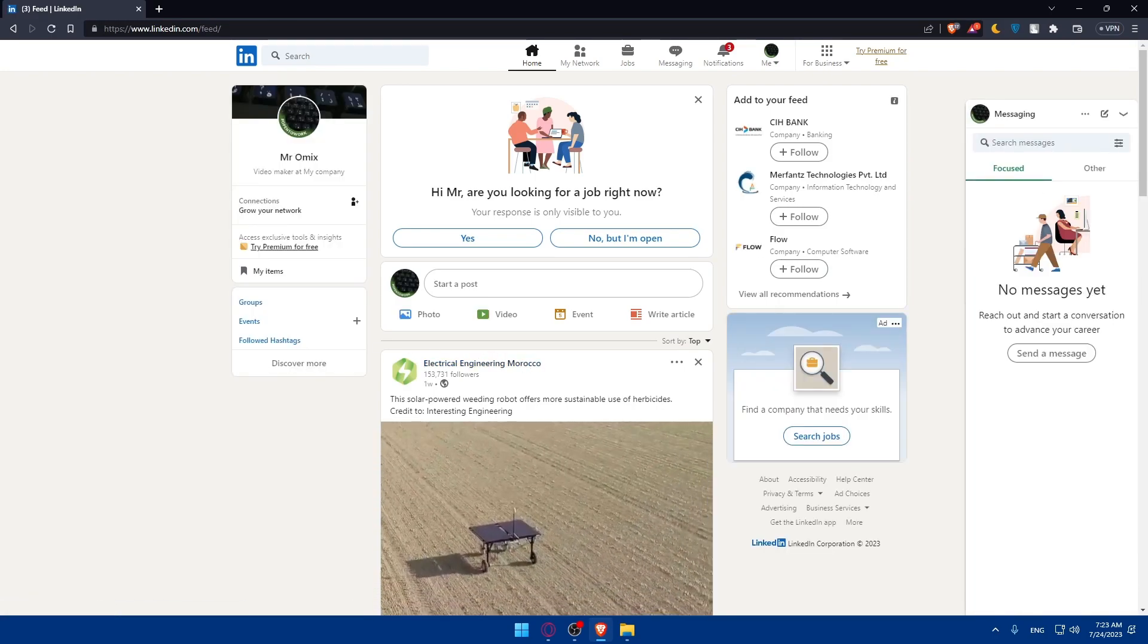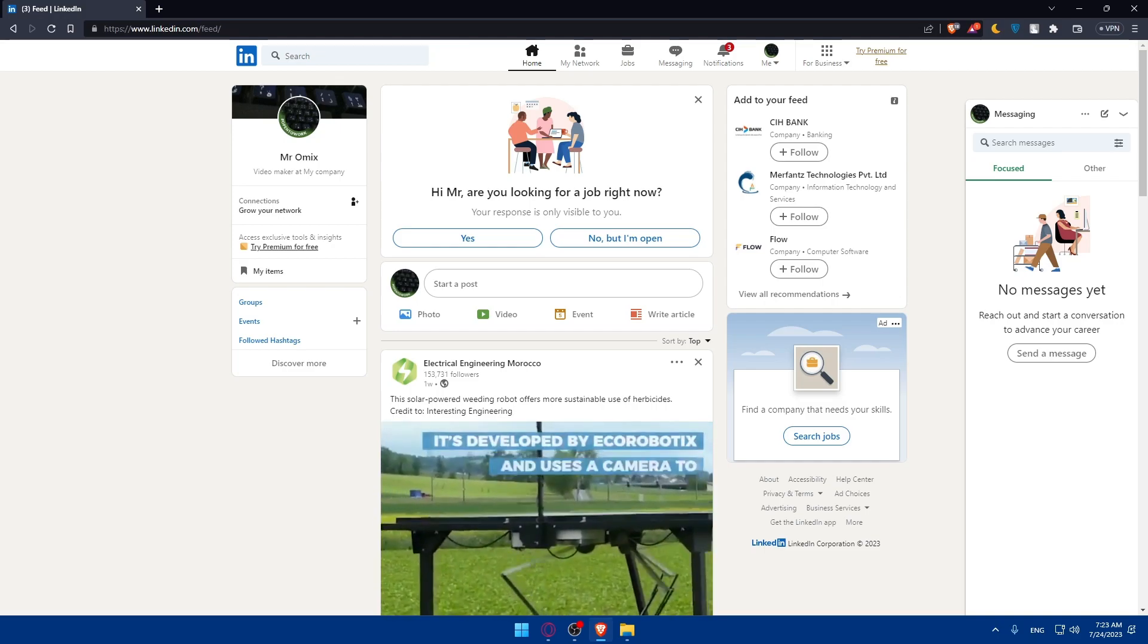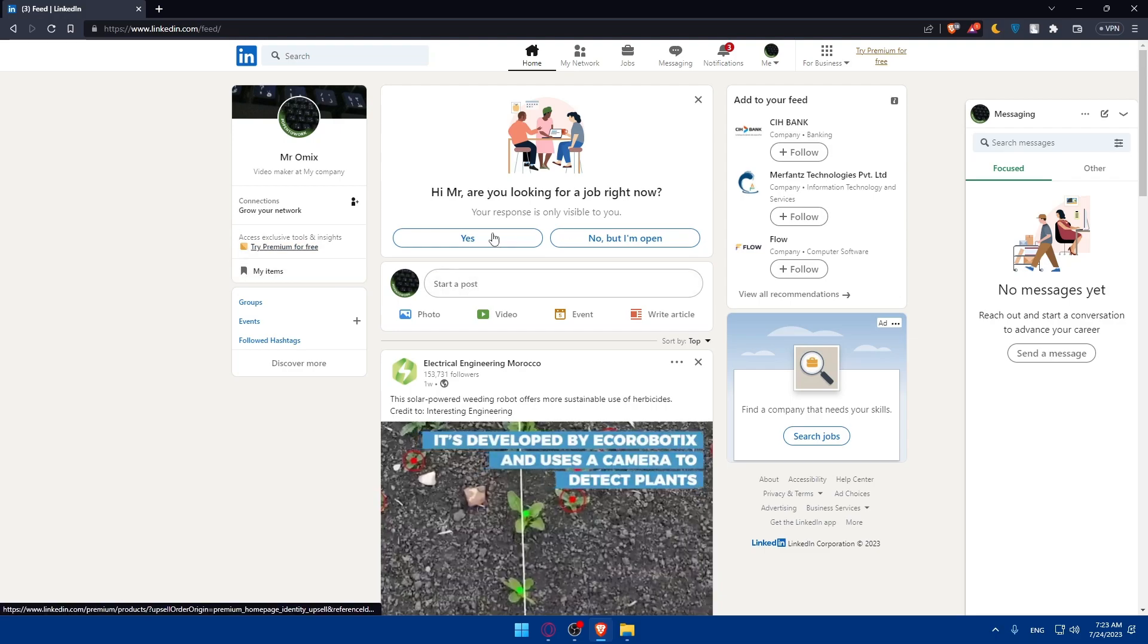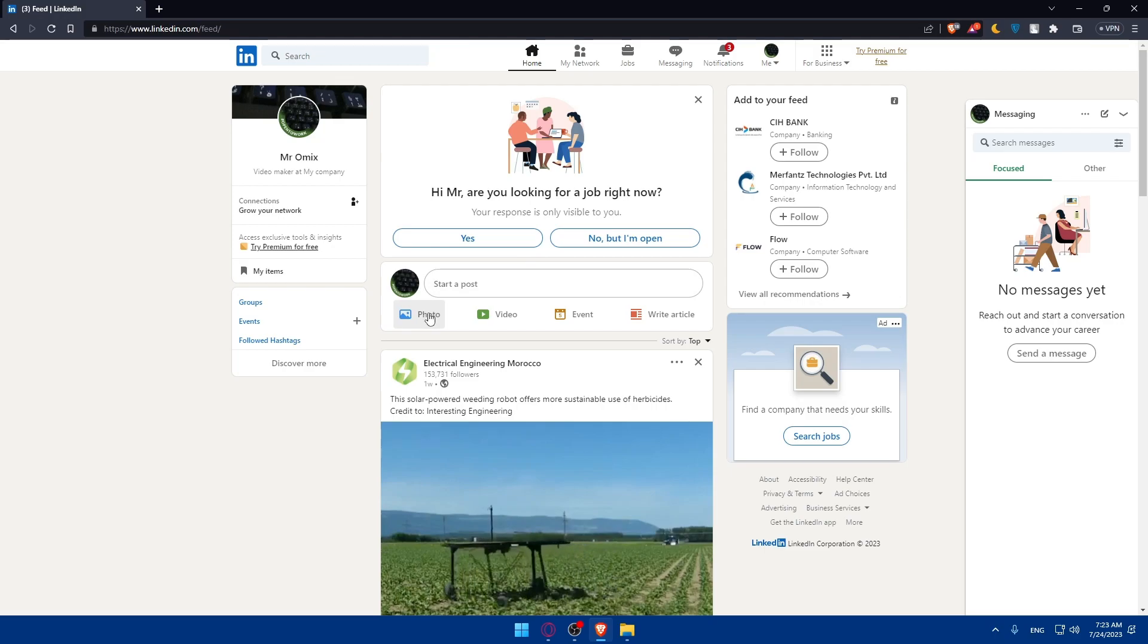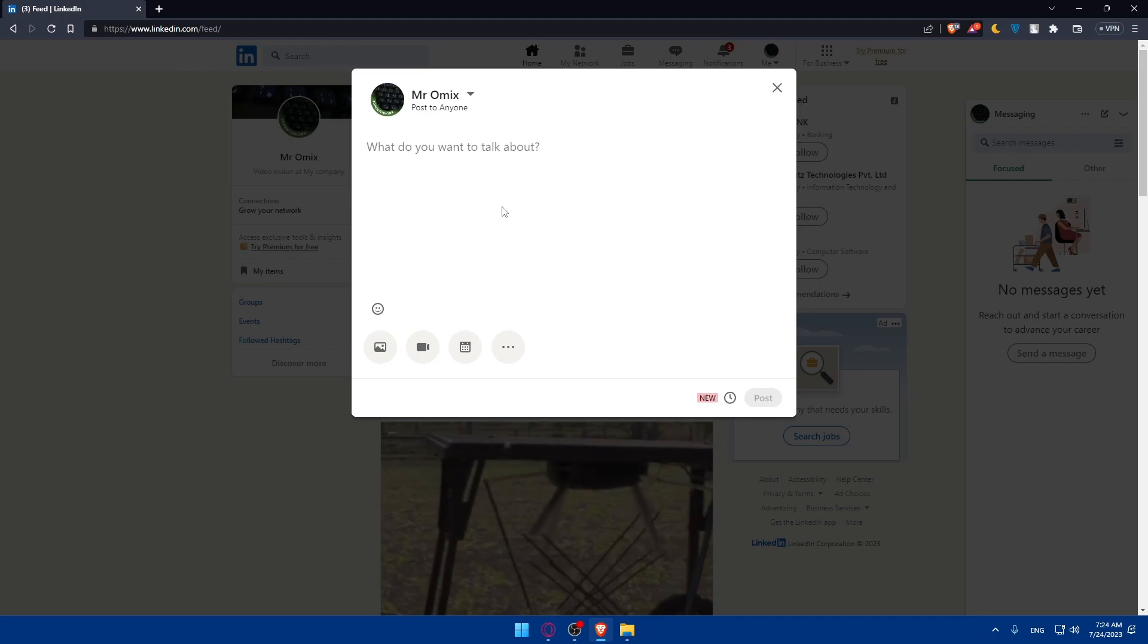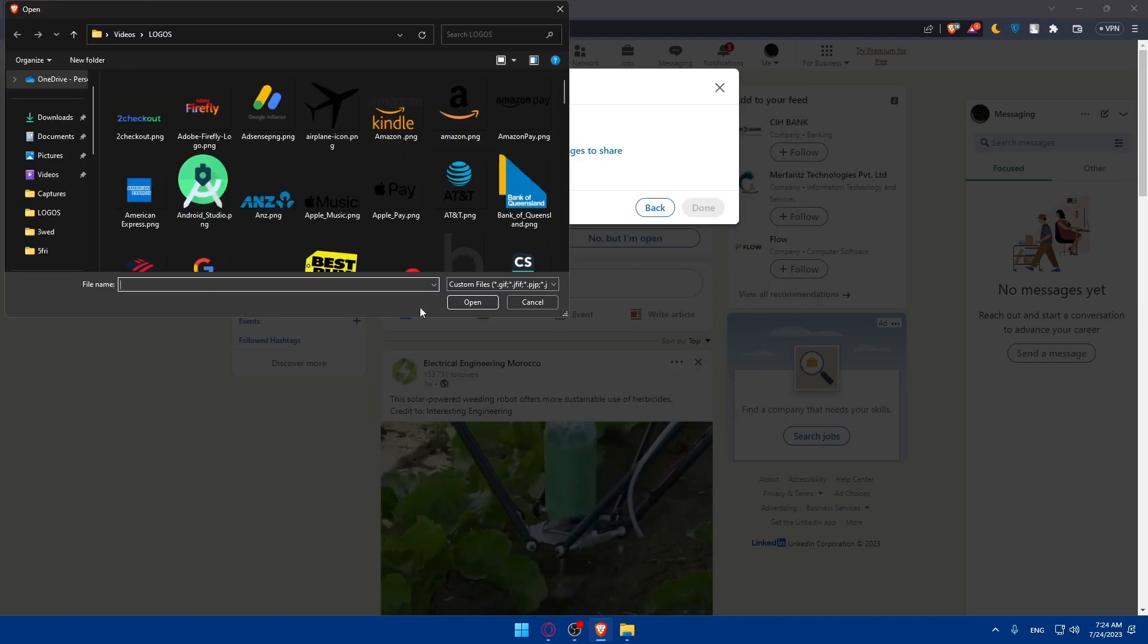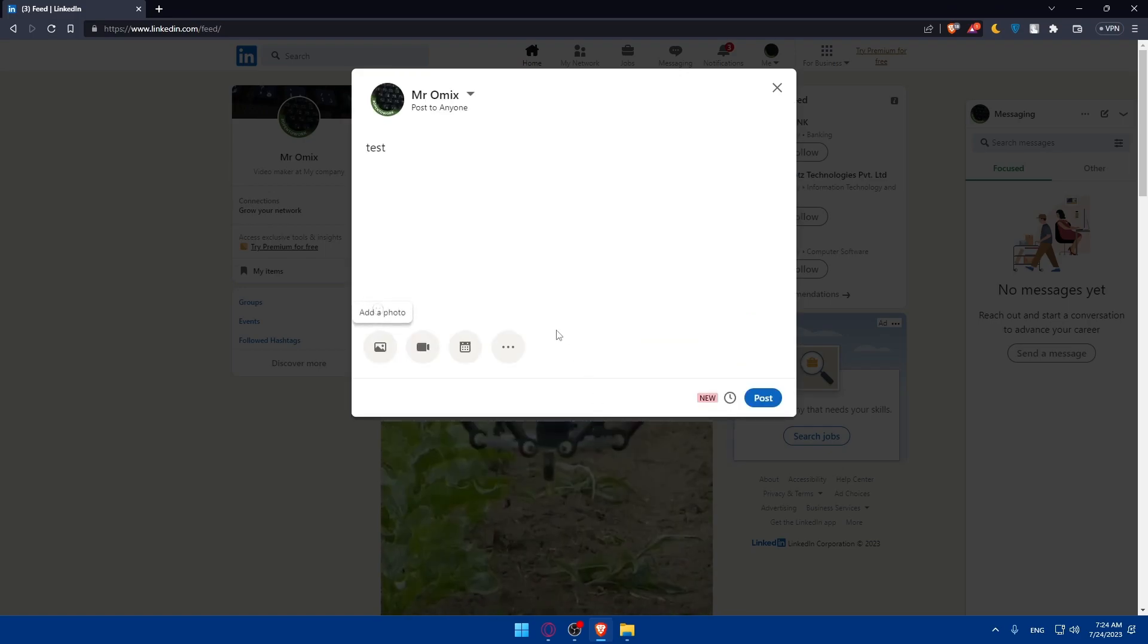Once you access your LinkedIn page or profile, you'll be able to create a new post. On your LinkedIn page, you can click on start a post here or you can click on photo, video, event, or write an article, whatever suits you. Once you do so, you'll be able to add your post however you want. It could be text, it could be an image. For example, you can add an image here. You can tag, add alt text, or edit.